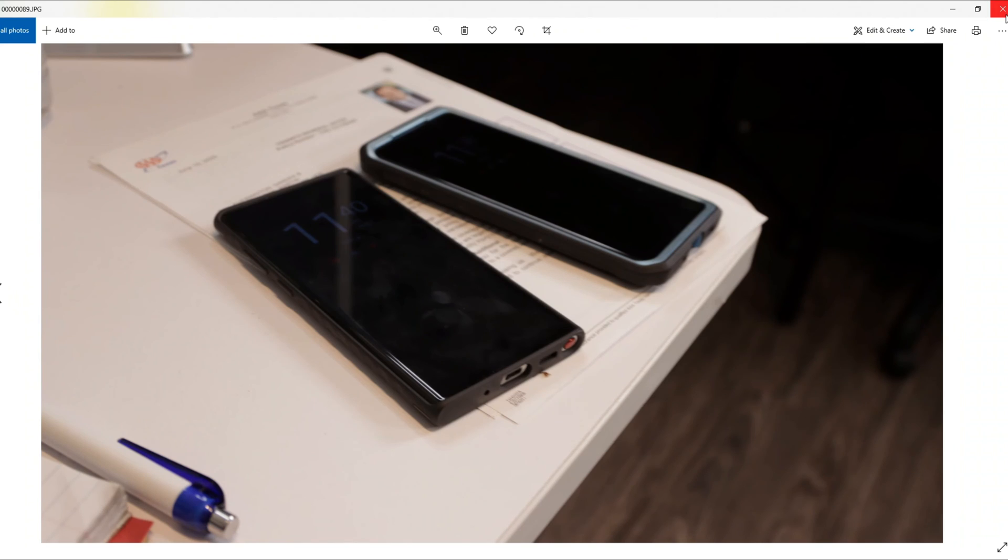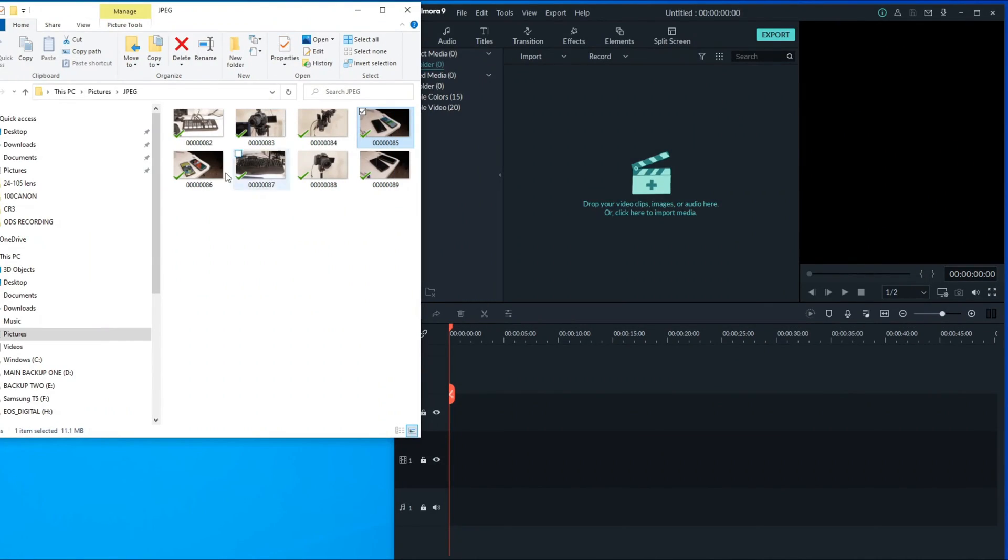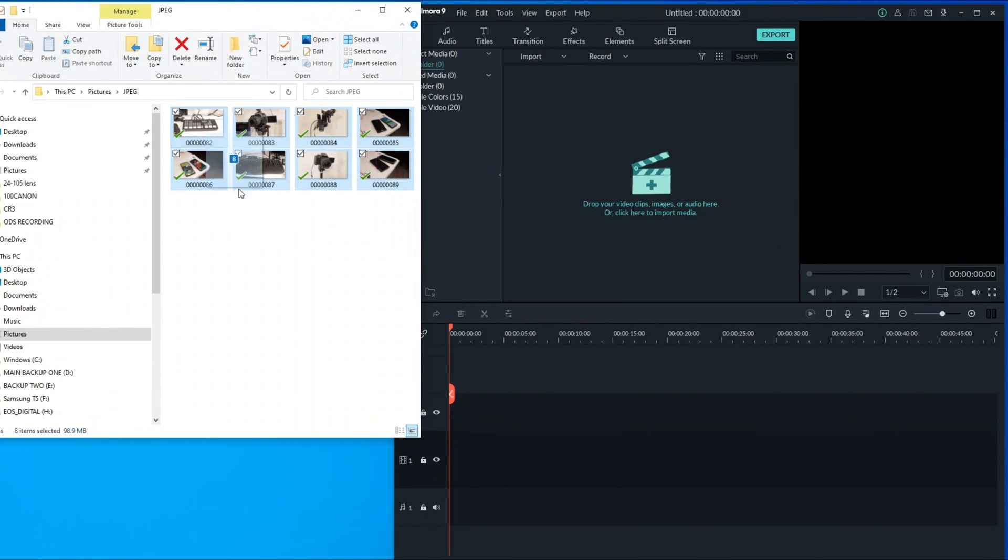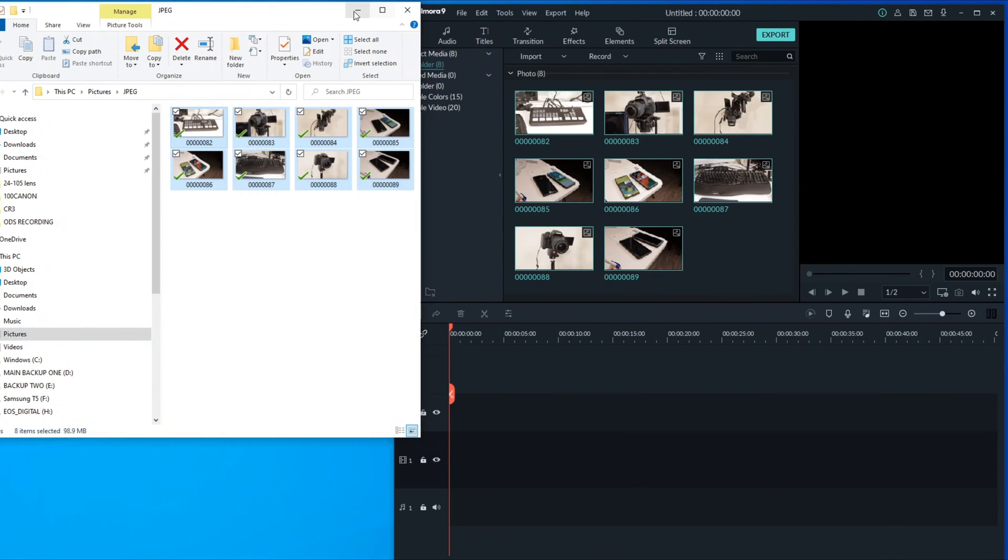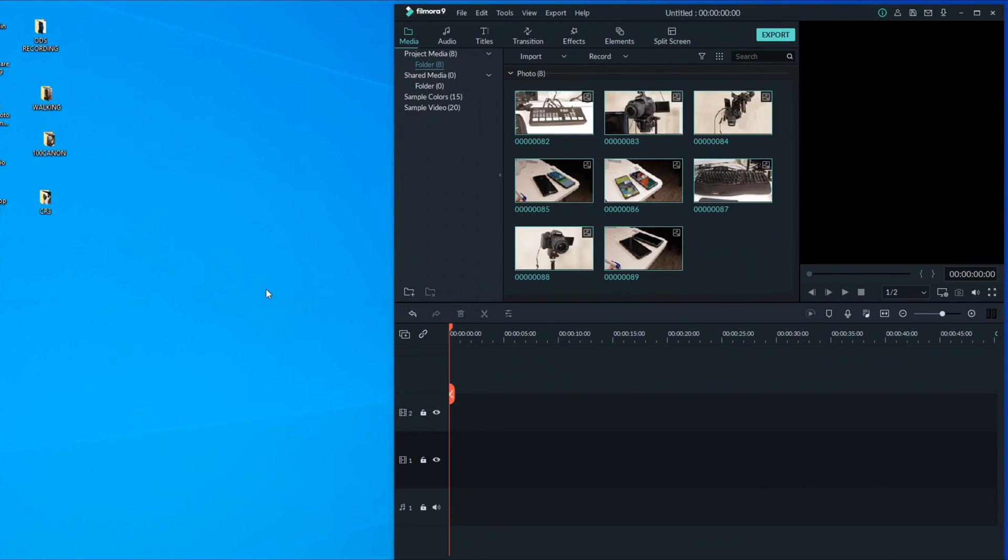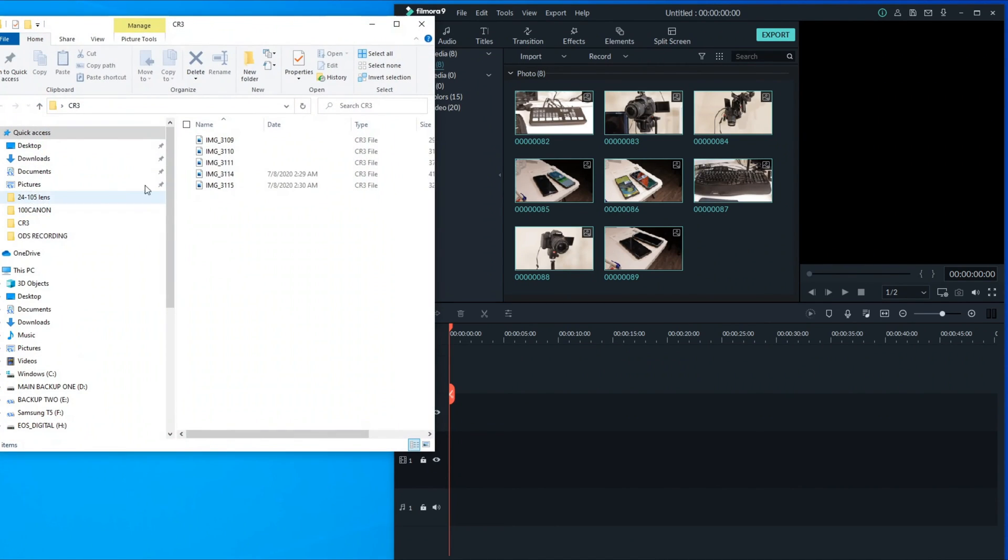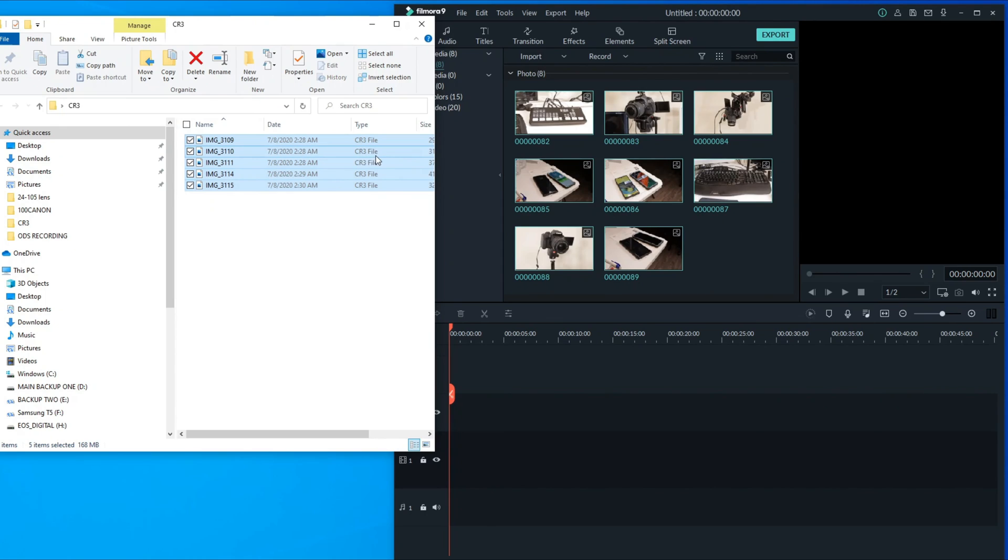Your pictures are all in here. Whatever editor you're using, you can just take your pictures and drag and put them in here. I know it works.